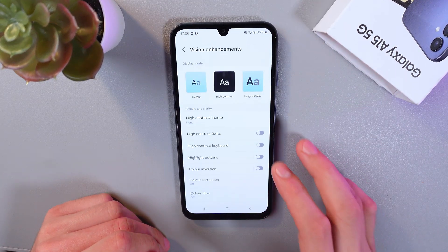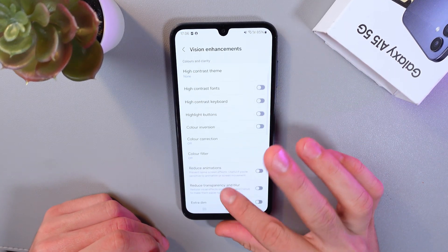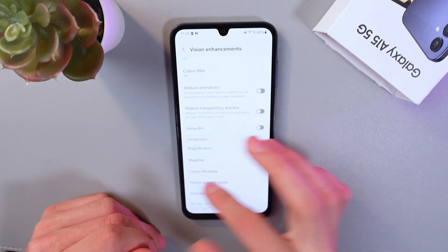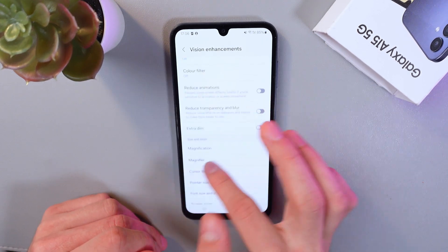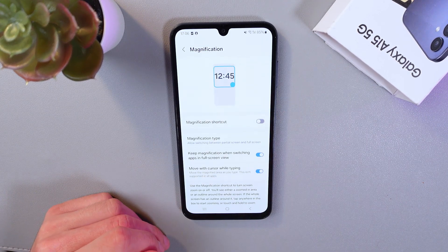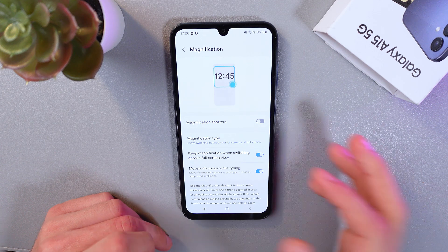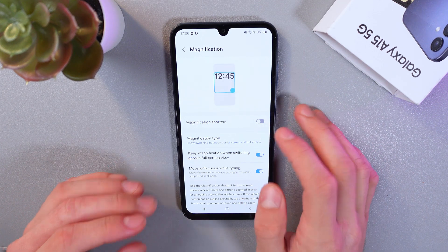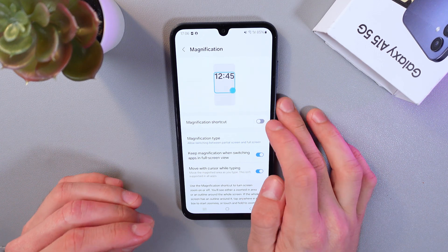Tap on it as well. Now scroll down until you find Magnification, and tap on it as well. So let's add our magnification shortcut first of all.